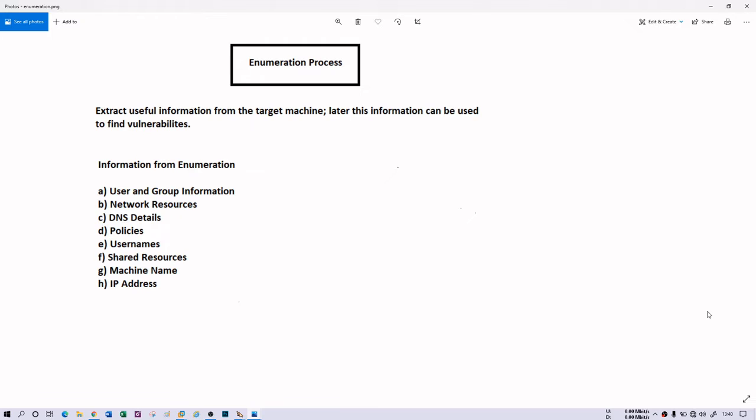So what exactly does this enumeration give you? It will extract username, machine name, network resources, and shared services from the system. Well, this phase will create an active connection to the system to gain information. This information can tell you about the system vulnerabilities, and definitely this vulnerability can be exploited if it is a very good vulnerability.